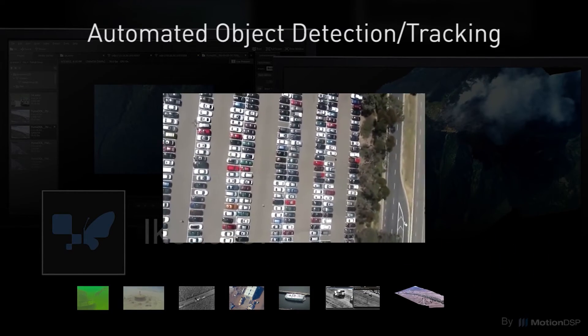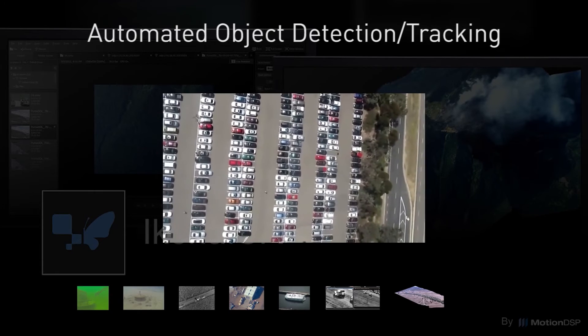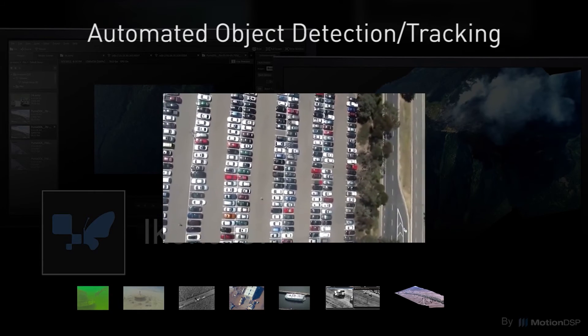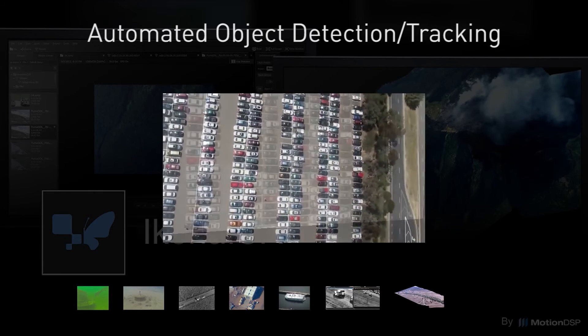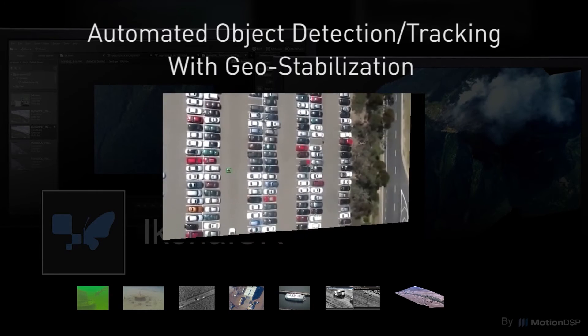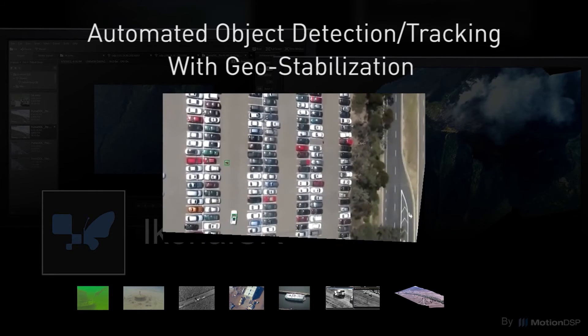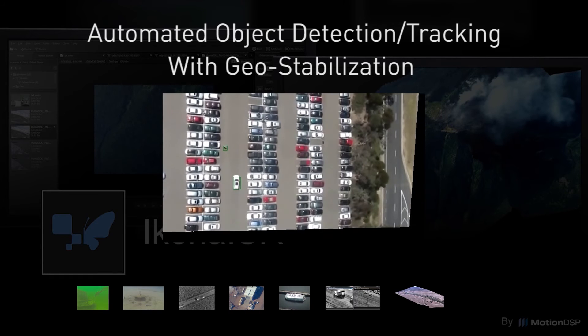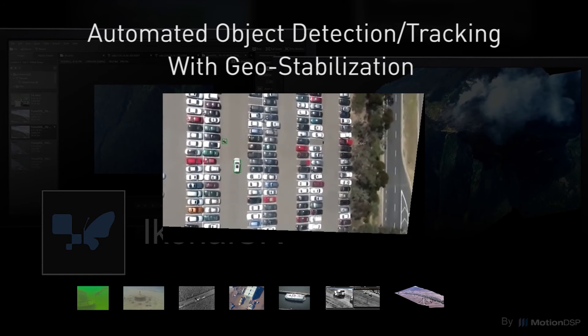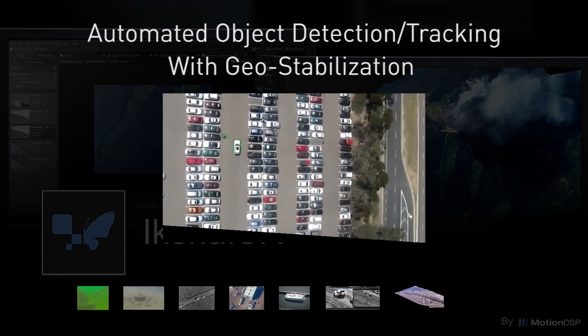Powerful computer vision algorithms give you the ability to automatically detect and track objects in a scene. Tracks can be exported and displayed in your primary data visualizer to fuse with other sources to create a complete picture.